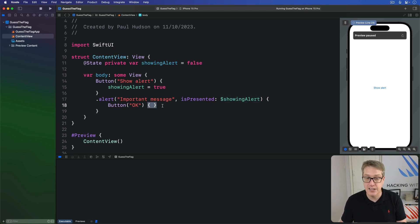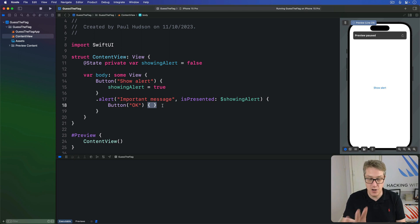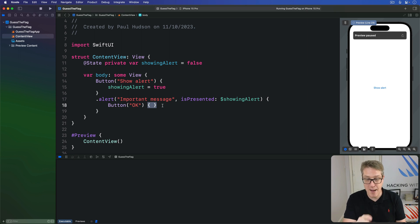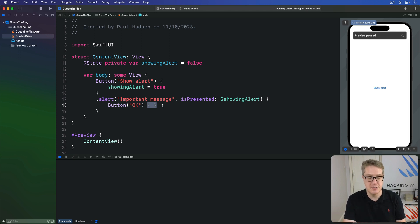This button here has no code in its closure. It doesn't need any code. There's no functionality here. The okay button just means fine, I understand, dismiss. But it'll automatically still dismiss the alert because all buttons dismiss the alert.